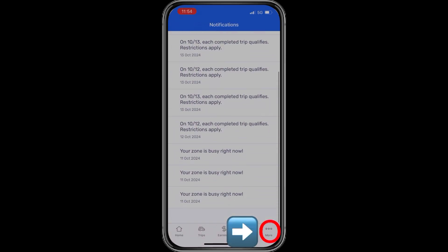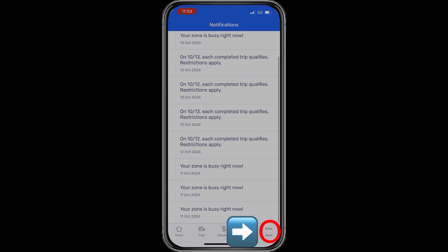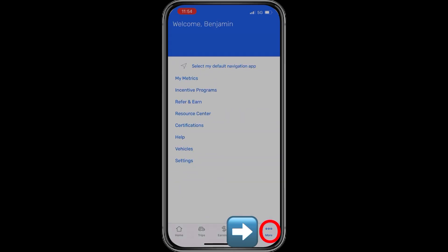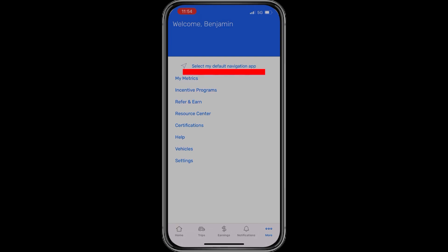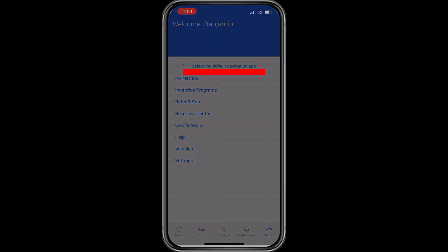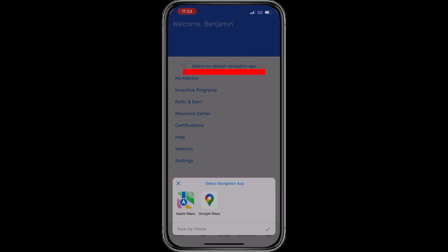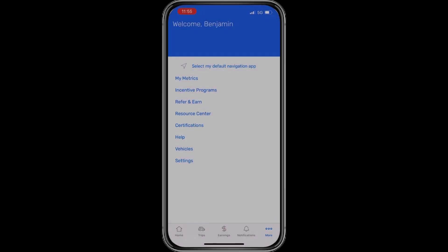To the right of the notification bell is the 'more' menu. The first item is 'select my default navigation app,' where you can choose whatever navigation app you prefer. I prefer Google Maps, so I select that and I'm ready to go.